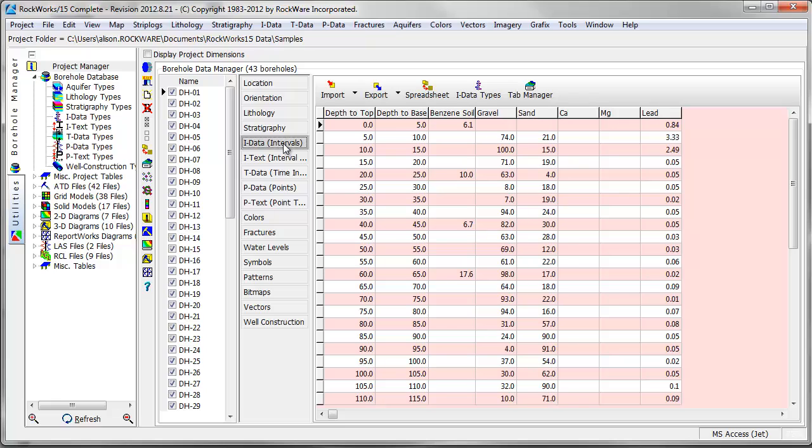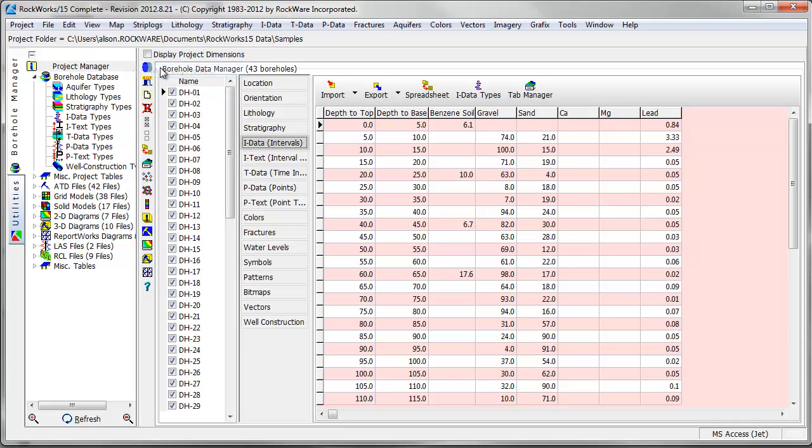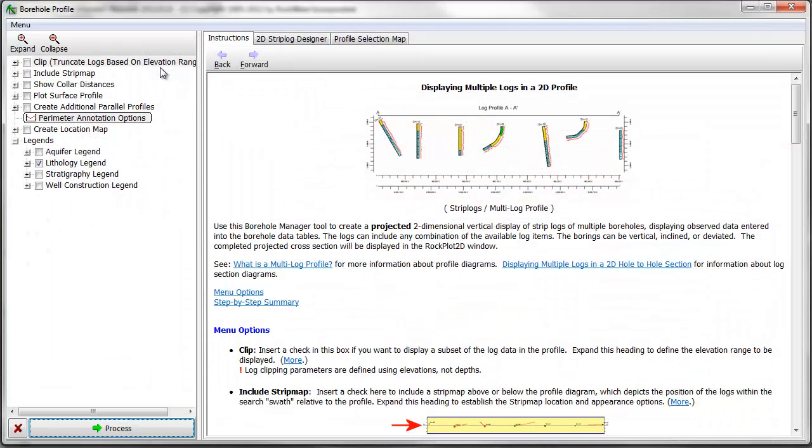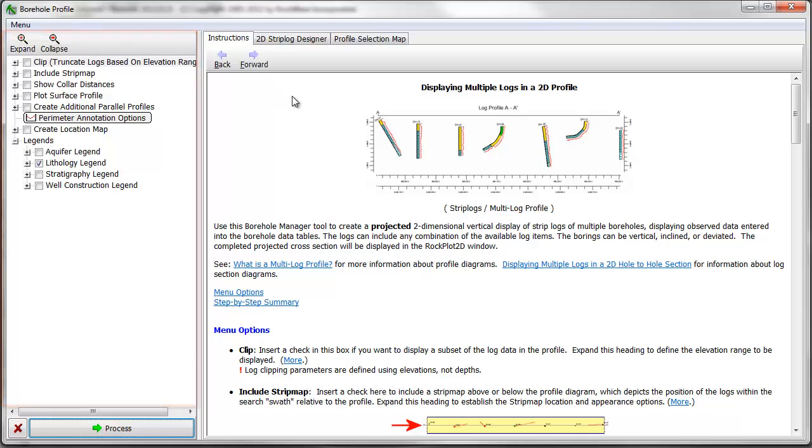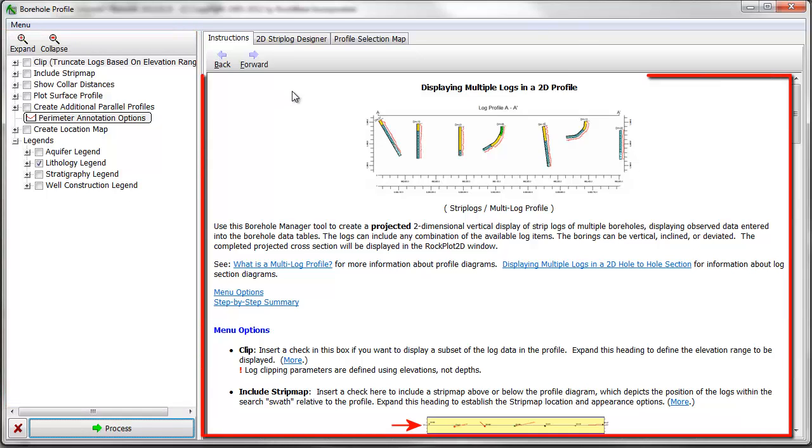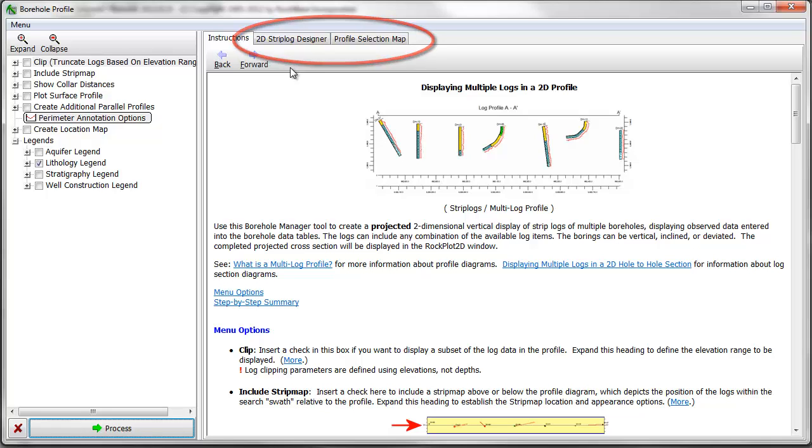To create a profile displaying strip log information, go to the Strip Logs, Multilog Profile menu. Here, you'll see a list of menu items on the left side of the screen, an instructions panel to the right of that, with the 2D strip log designer and the section selection map tabs to the right of that.